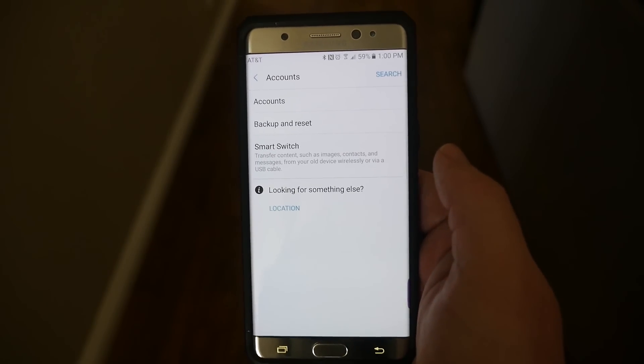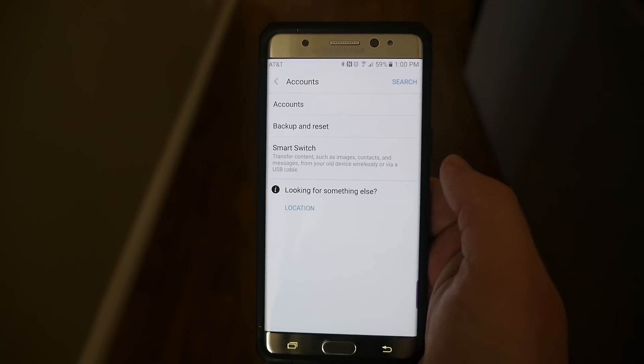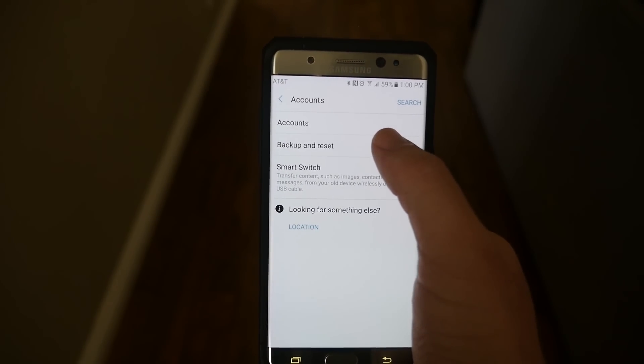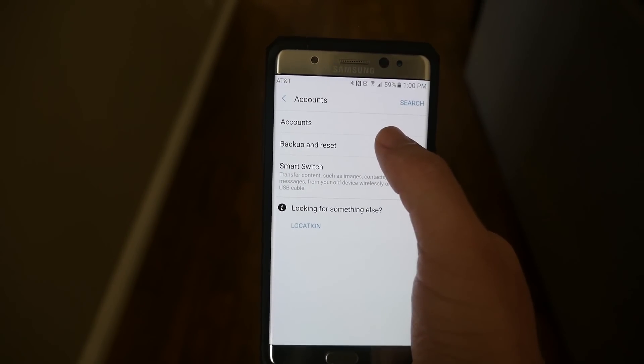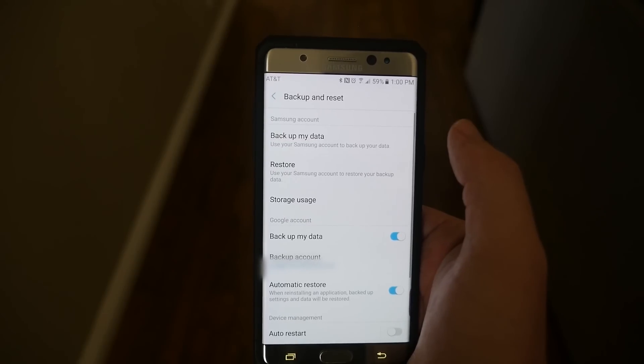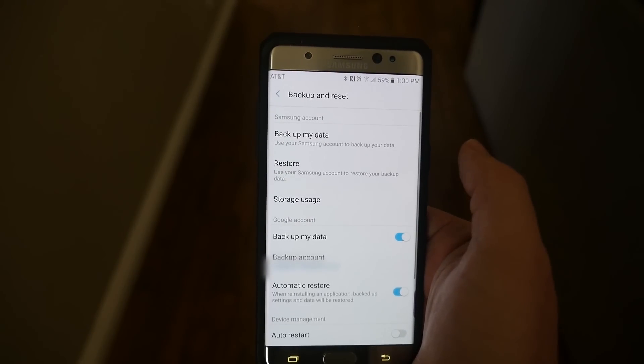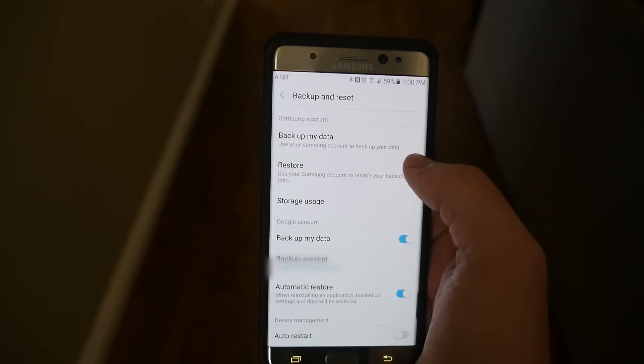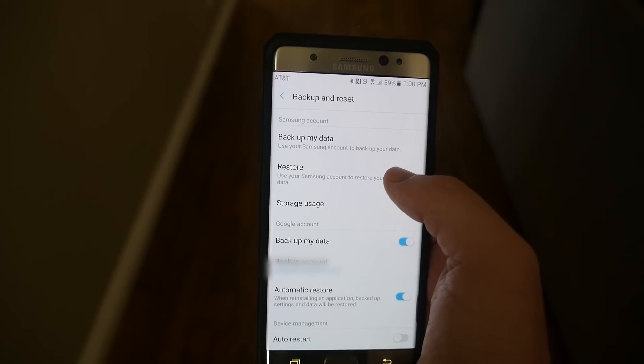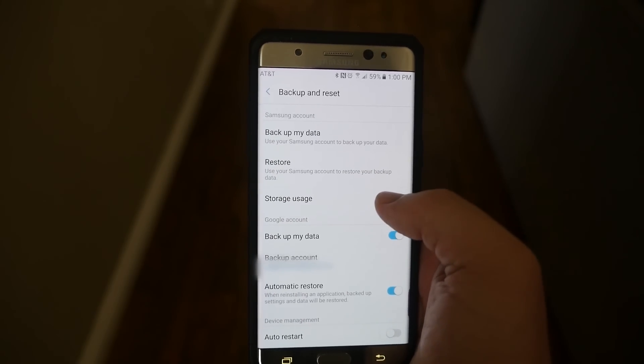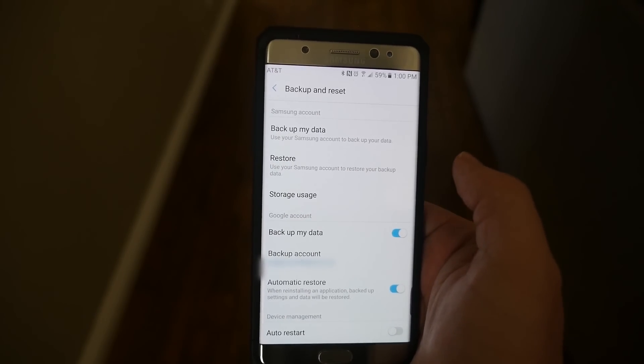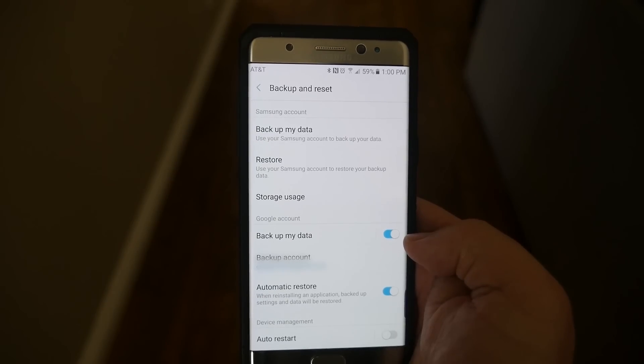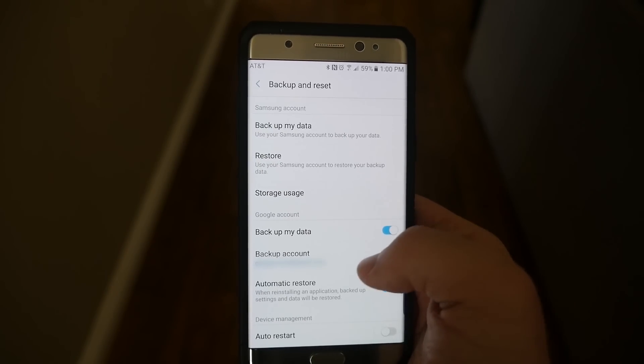To go back one step, if you do have a Samsung account, you want to make sure that when you go up into backup and reset that you can do backup my data. You can also restore. Storage used, backup my data is turned on.